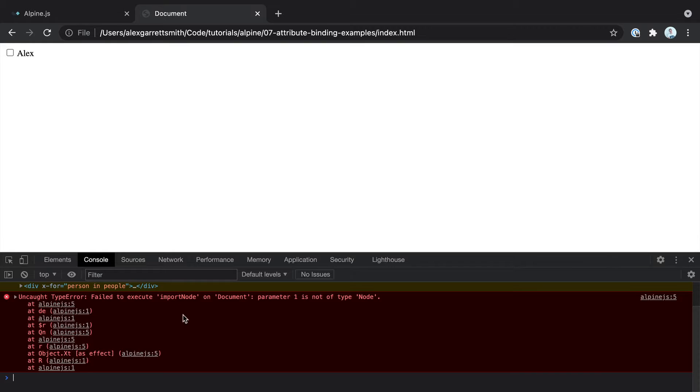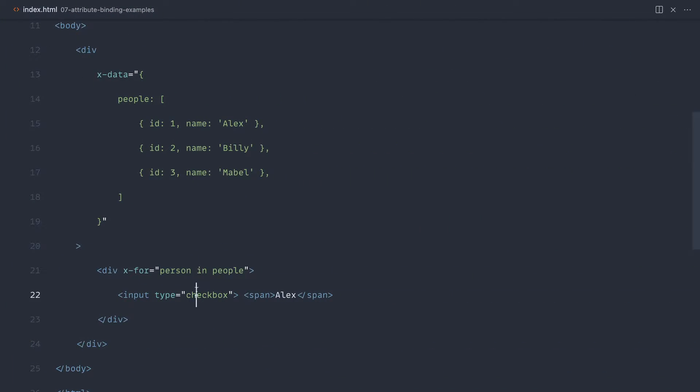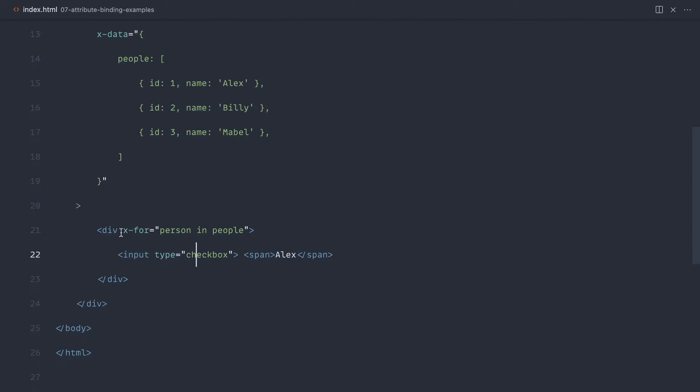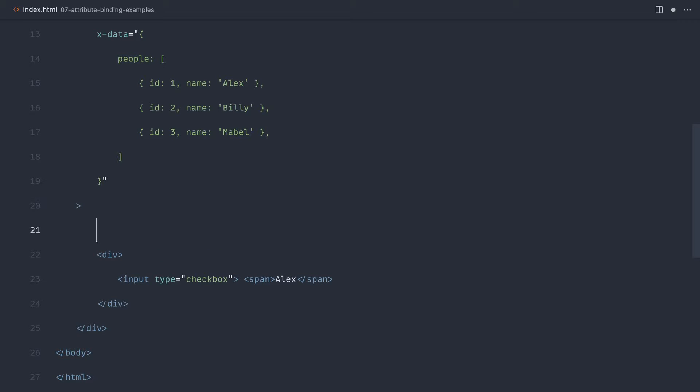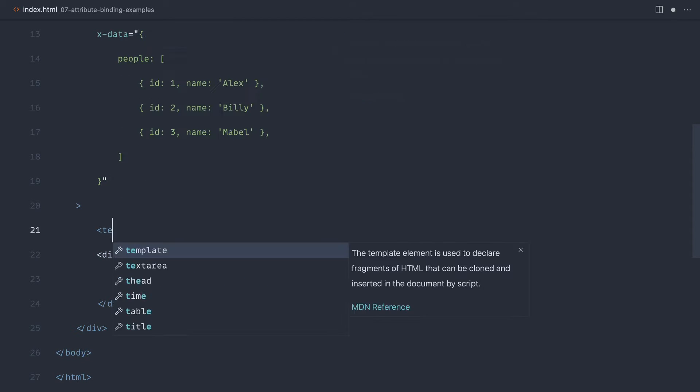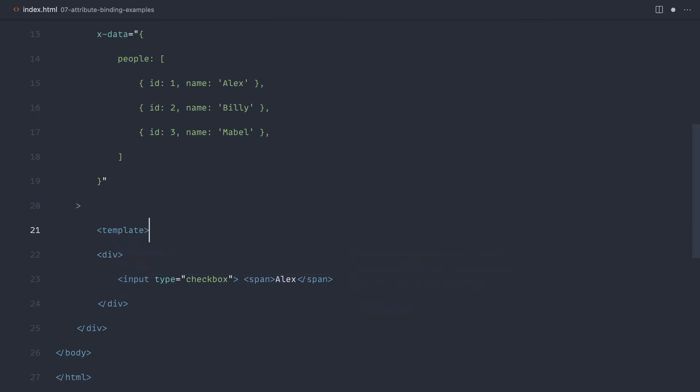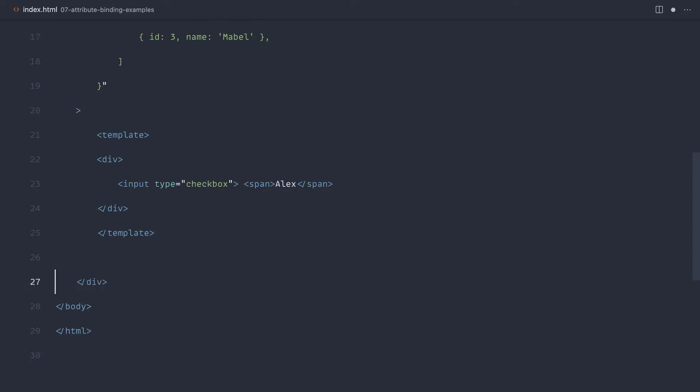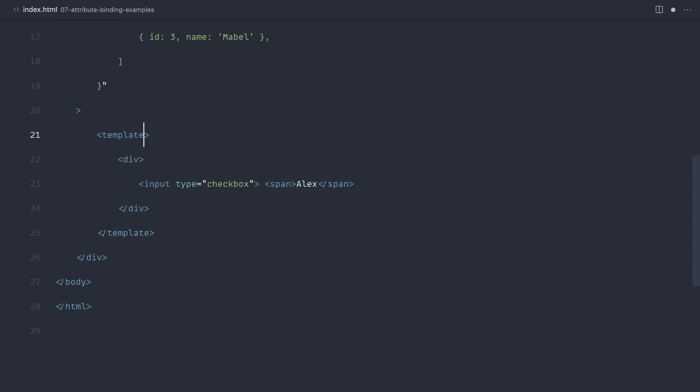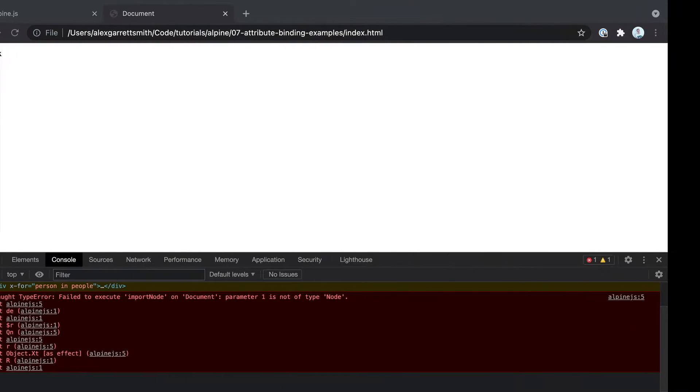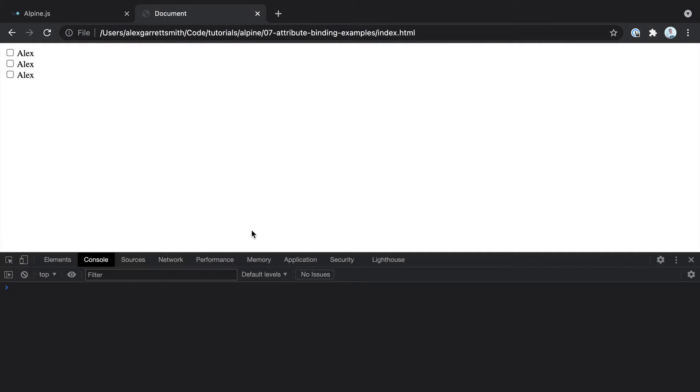Let's give this a refresh and check the console. You can see that we've got an error here. What we want to do, instead of applying x-for to a div, we want to apply this to a template element instead. Let's wrap this entire thing in template and apply that here instead. Let's refresh, and there we go.